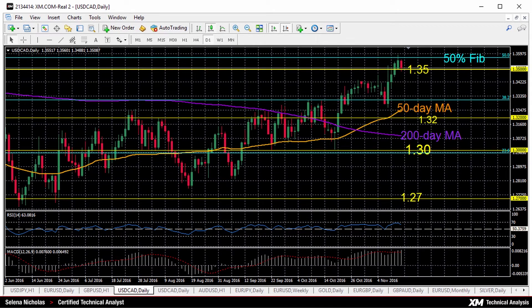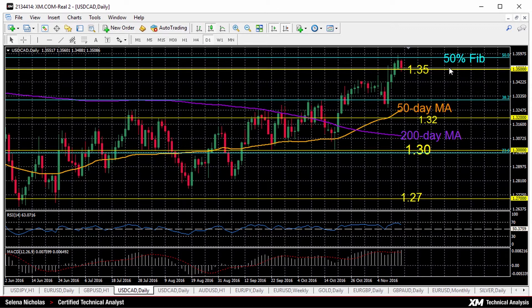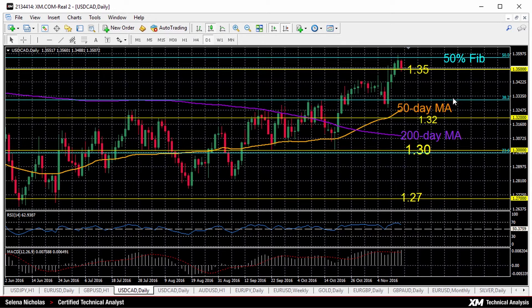We need support at 1.35 to hold. Otherwise a break below this would start to shift the current short-term bullish bias. We'd see a fall towards 1.3308 and 1.32. 1.3308 is the Fibonacci for the 38.2 retracement, and then we have a key level of 1.32.